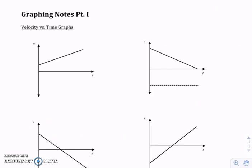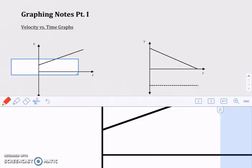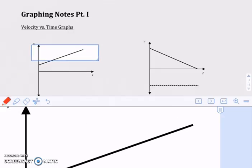I'm now going to walk you through graphing notes part one. We'll start on the velocity versus time graphs and then we'll go down and do the position versus time graphs. We'll start on this first velocity versus time graph in the top left corner and we're just going to talk about the parts of the graph.